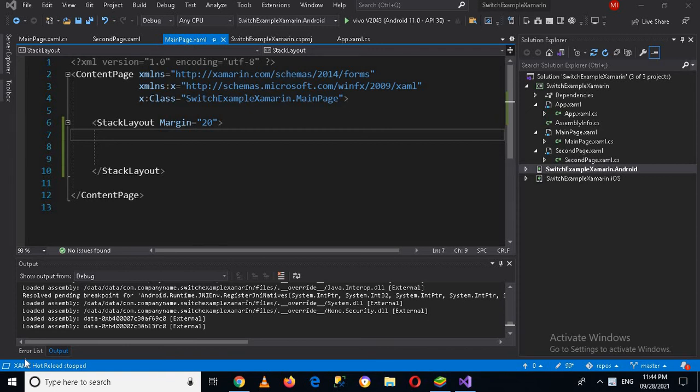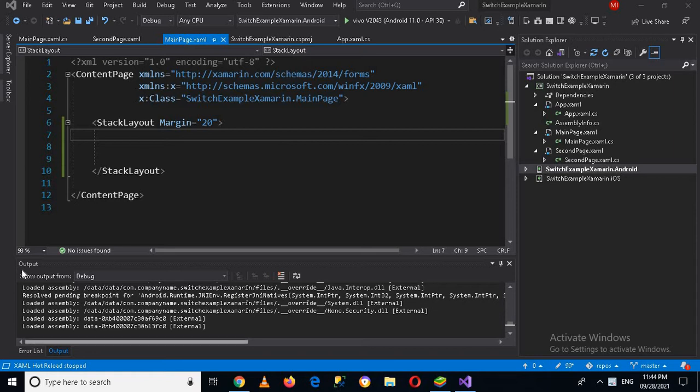Bismillahirrahmanirrahim, hello guys, welcome to my channel. Today in this video tutorial we are going to learn about radio buttons in Xamarin Forms. So let's start.